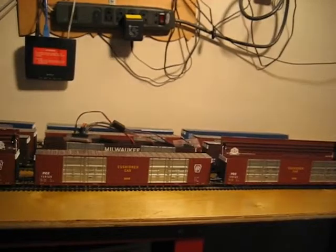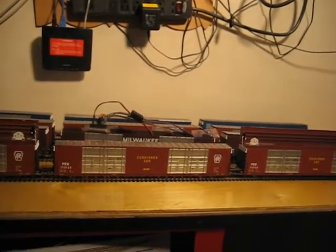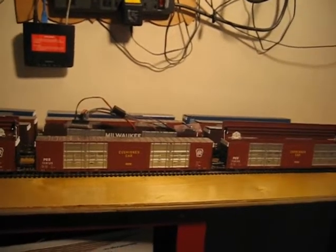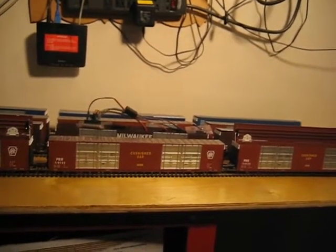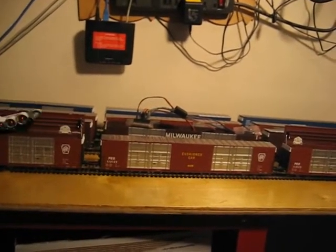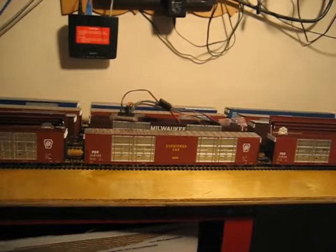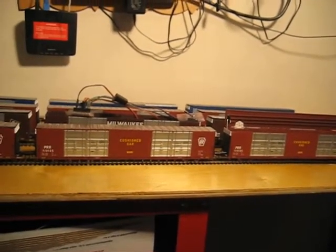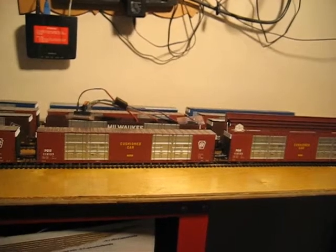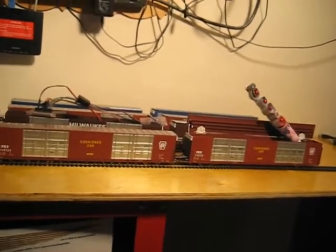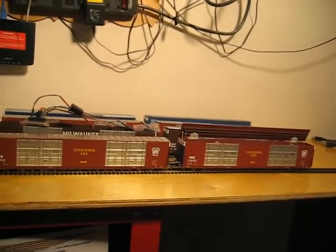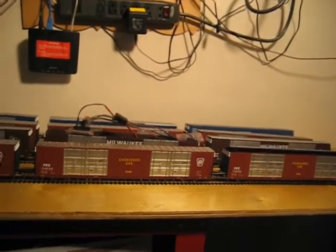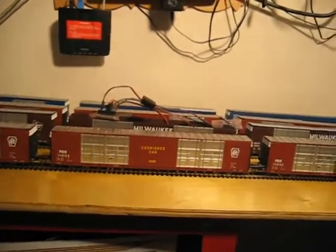Once the missiles are all secure, the base would be lowered and everything would be secured. We're now at DEFCON 5.